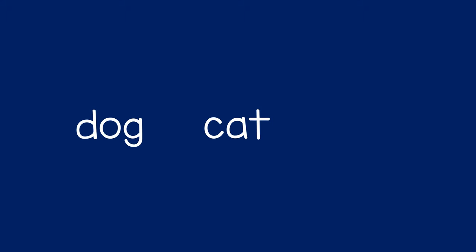You can select three words like dog, cat, bird.